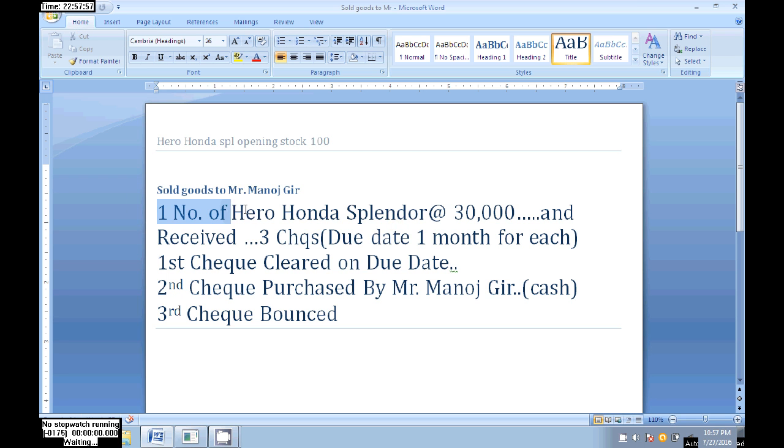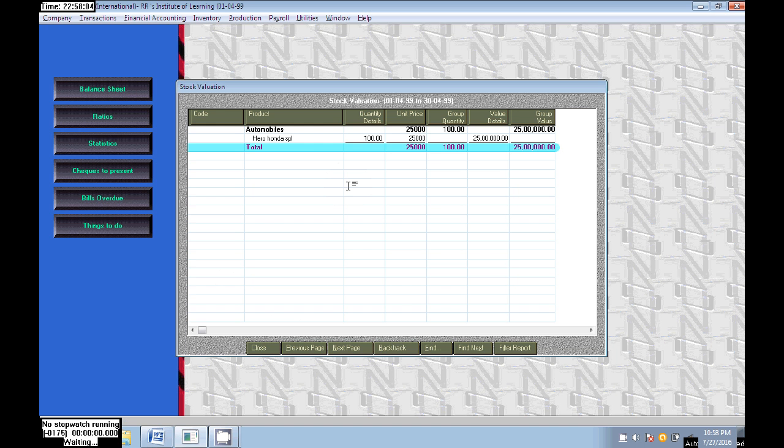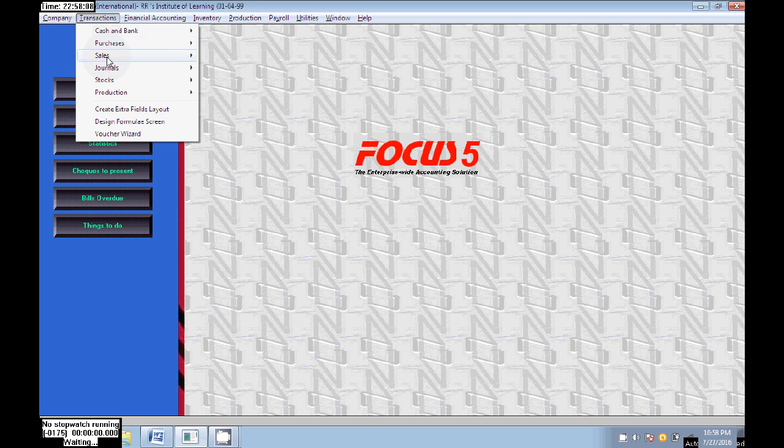Now, one number of Hero Honda Splendor at 30,000. Here we are selling goods to Mr. Manoj Gir, one number of Hero Honda Splendor at 30,000. Go to Transaction, Sales.